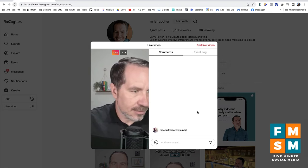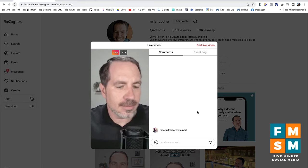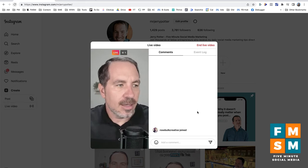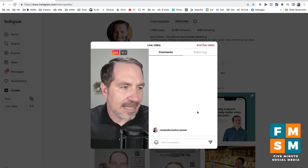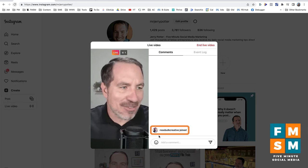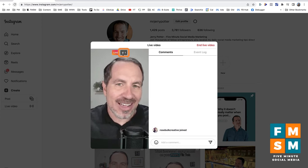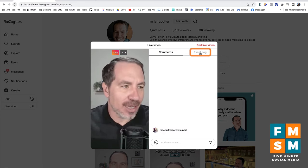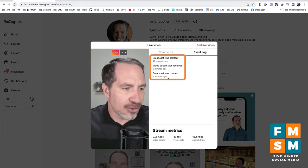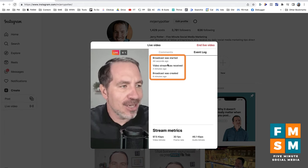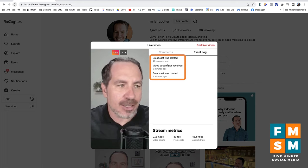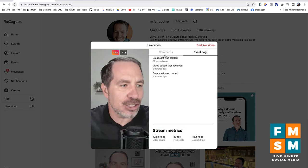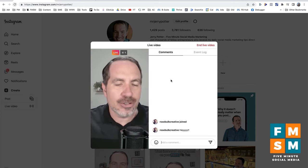So I'm live here on Instagram testing this right now. For people coming in live, I'm just doing a test going live on Instagram from my computer for a new tutorial. You can see Rose hopped in — hi Rose! It shows you how many people are watching at the top, your comments, and then there's another tab for the event log, which shows you the status of things like when you started and any errors if they come up. There are some other statistics down here if you want to geek out.